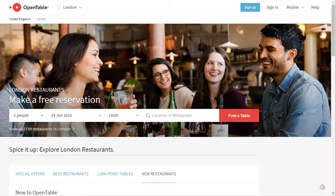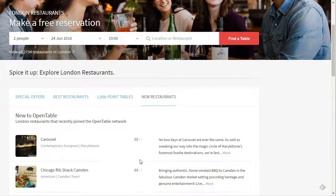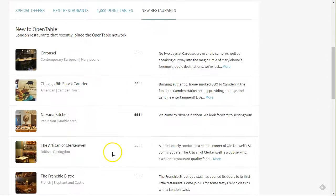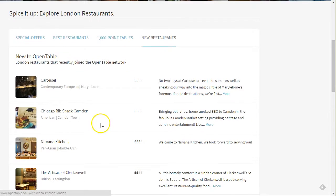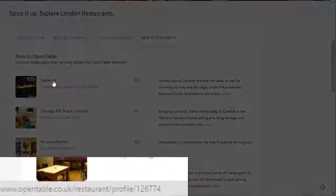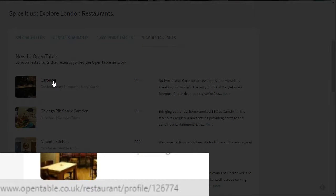Here I'm on OpenTable.co.uk and it's listing all of the restaurants in London, and you can see them listed here. Oftentimes the ID can be relatively simple to find. For example, this restaurant has the ID actually in the link — you can see it down at the bottom of the browser. That very last set of numbers, 126774, is the restaurant ID for this particular restaurant.